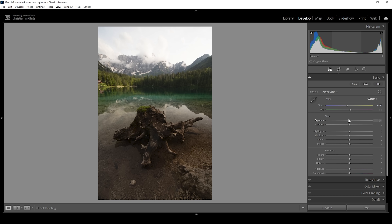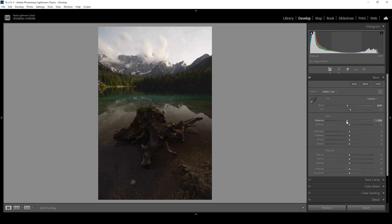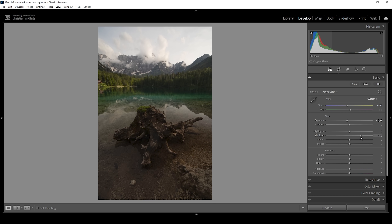What I want to do to fix that is to first bring down the exposure quite a bit, just to where we can start seeing some details in the clouds. Reducing the overall exposure will also make the darker areas darker, so to fix that we can bring up the shadows. We have a good amount of room here to play with since we're working with an HDR file. Let's raise the shadows right up to this point where we can again start seeing details in the dark areas.